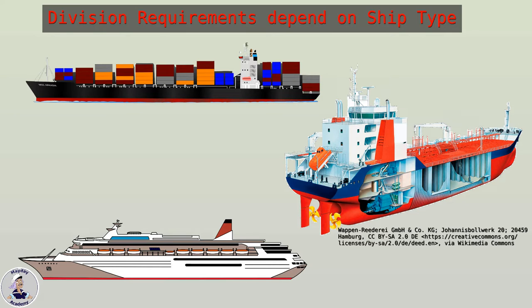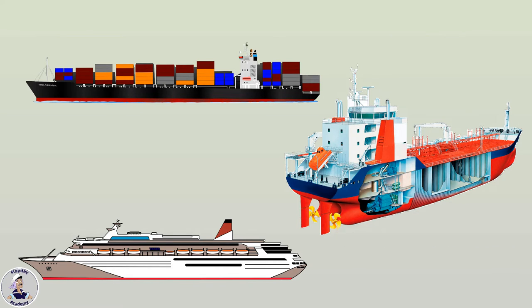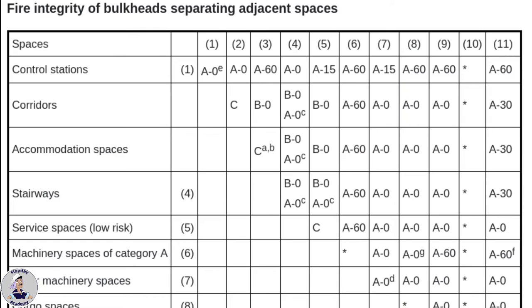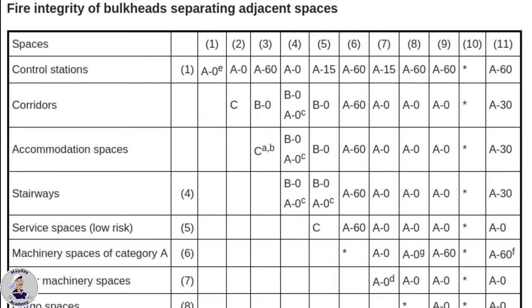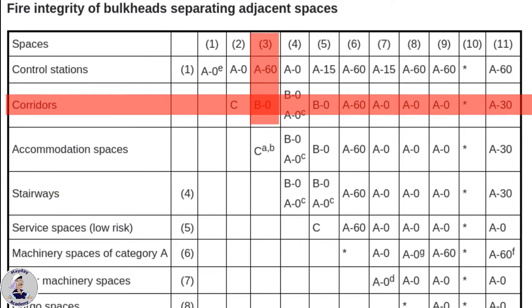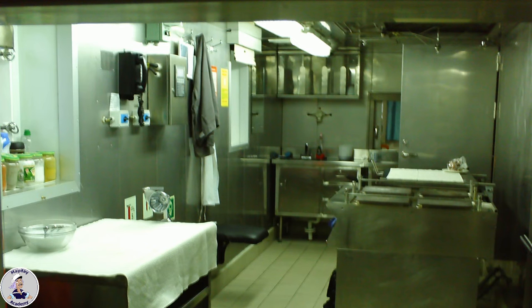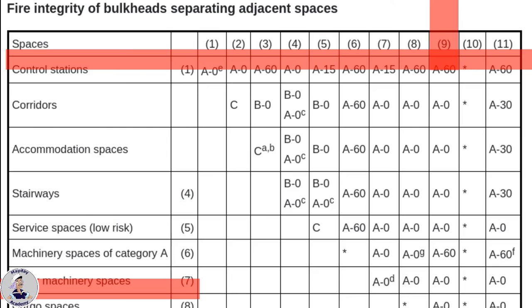For example, on a dry cargo ship, you can find from this table here that accommodation spaces must be separated from corridors by a B0 division. The galley, which counts as a high-risk service space, must be separated from corridors by an A0 division.